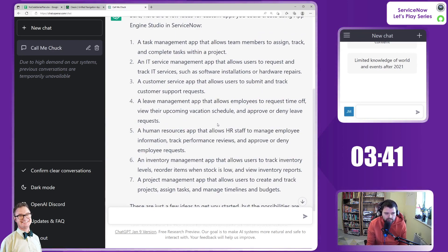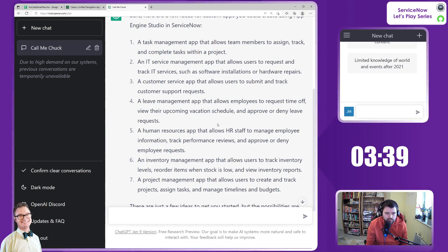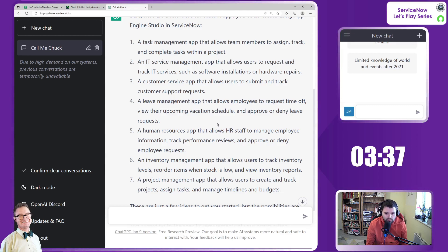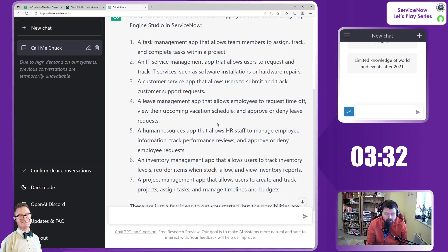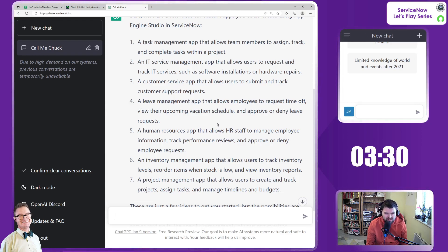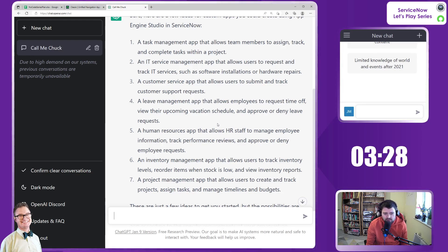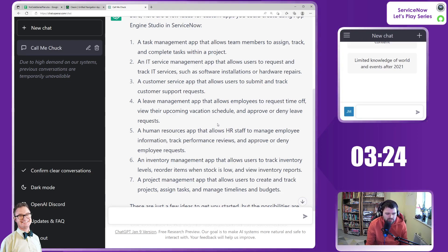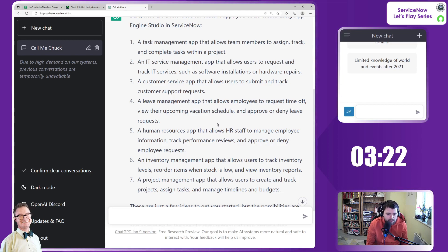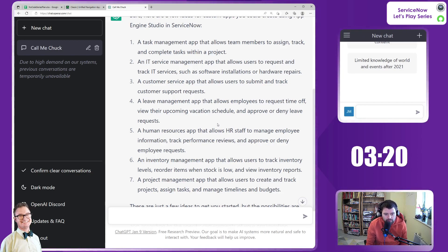We've got a task management app that allows team members to assign, track and complete tasks within a project. Boring. An IT service management app that allows users to request and track IT services. A customer service app allows users to track customer support requests. Why don't you just use CSM?